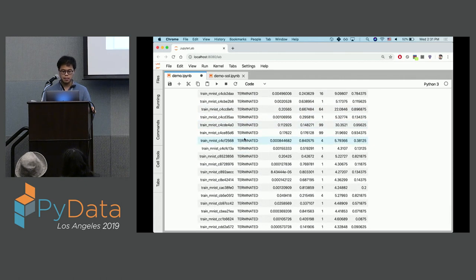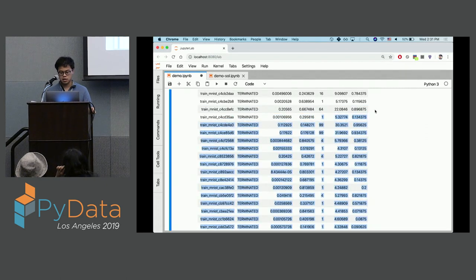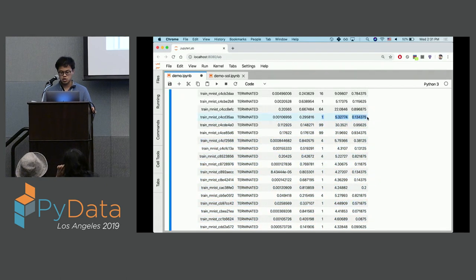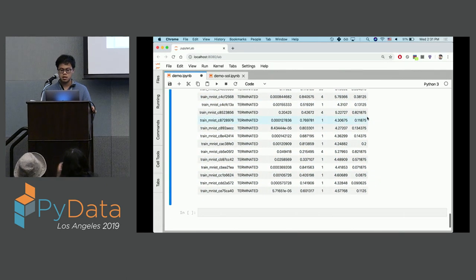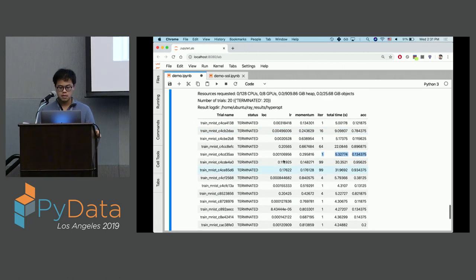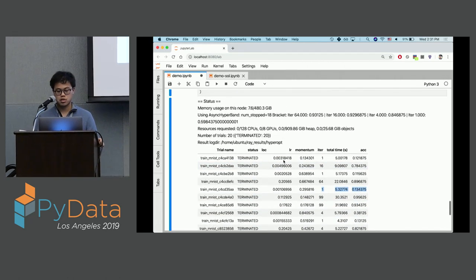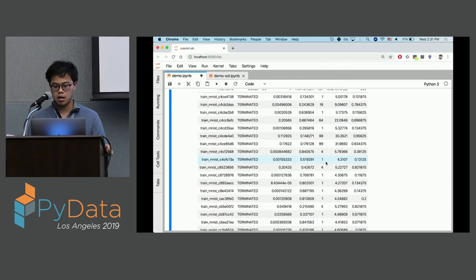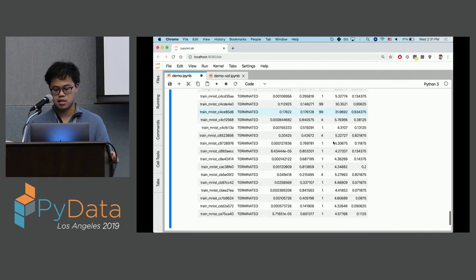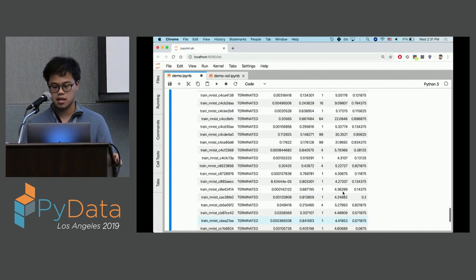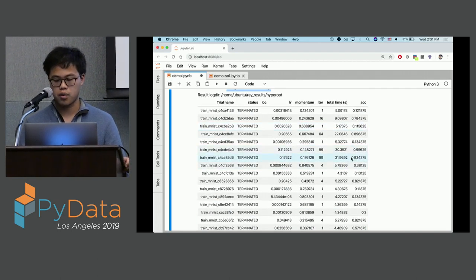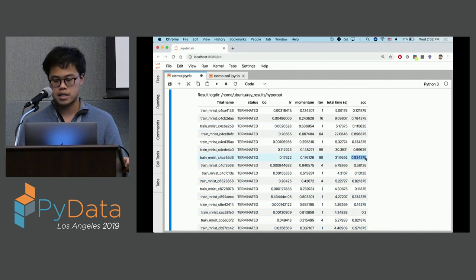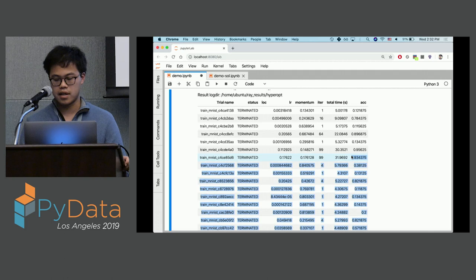Looking at the Hyperopt plus hyperband run, you can see that there are a lot of trials running for just a short period of time. It's able to terminate really efficiently because it finds out that a lot of trials just don't work very well. Meanwhile it's able to find really high-performing trials very quickly.